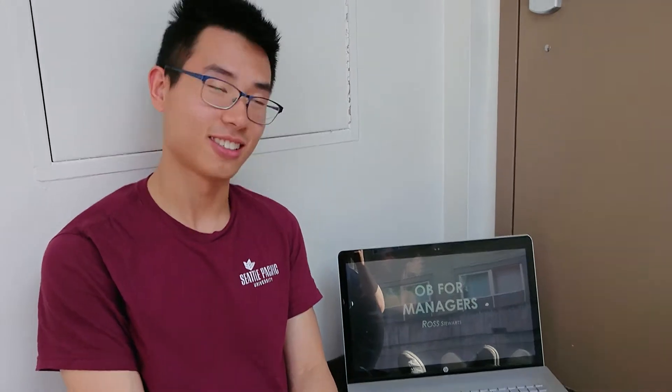What's good? I'm Jackie Chen, and this video will be about my personality and what I contribute to the world. In this case, it's for my organizational behavior for managers class with Professor Ross Stewart. Shout out to John Goldeck for doing this class.